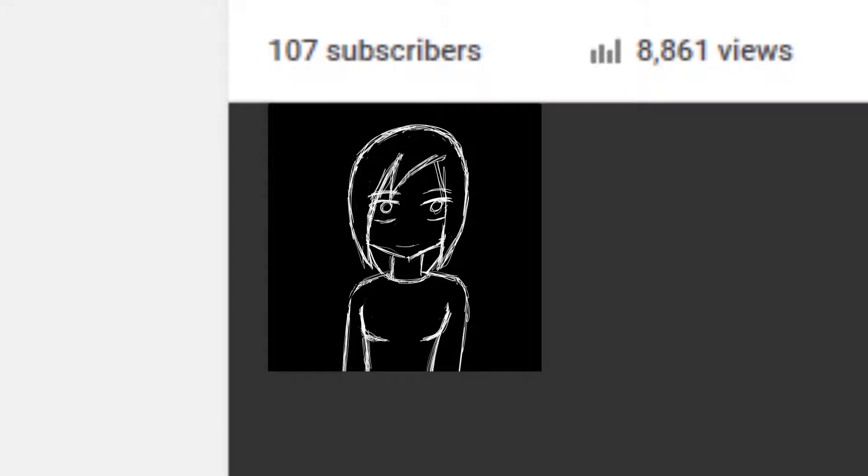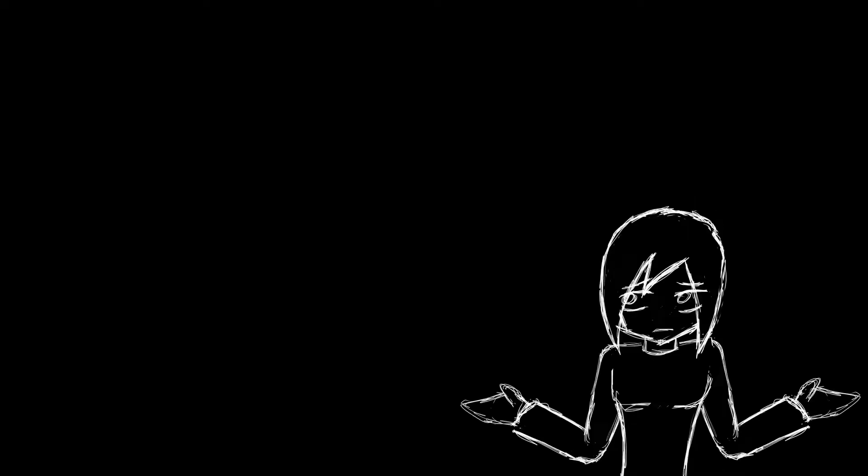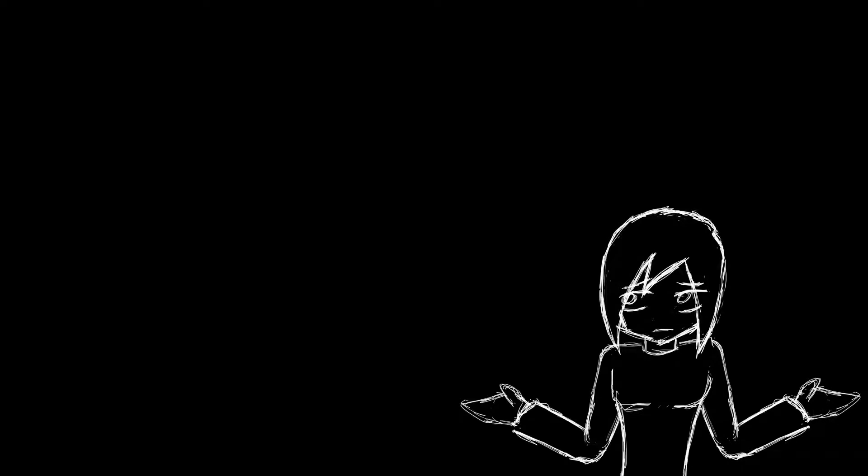Hello Internet, this is Benitori, here to present my 100 subscriber special. Man, it feels weird to be making this video so soon. Considering it took me five years to get 50 subscribers, it feels kind of strange to suddenly get 50 more in just two months. I'm not complaining, but I haven't gotten used to it yet. So for all the new subscribers who didn't see my 50 subscriber special, here's how these specials work.